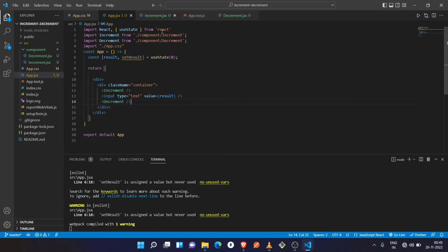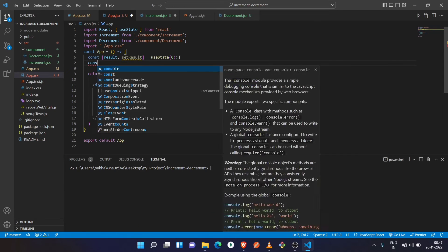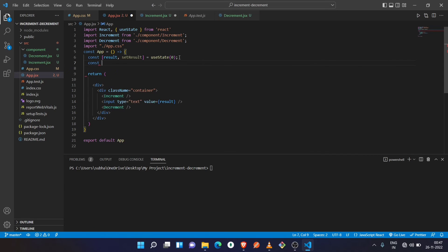Now you can see App is the parent component and Increment and Decrement are its child components. We are defining the state in the App component, and its value we're going to change from its child components. So now create a function which will later be passed as a prop inside the Increment and Decrement components.